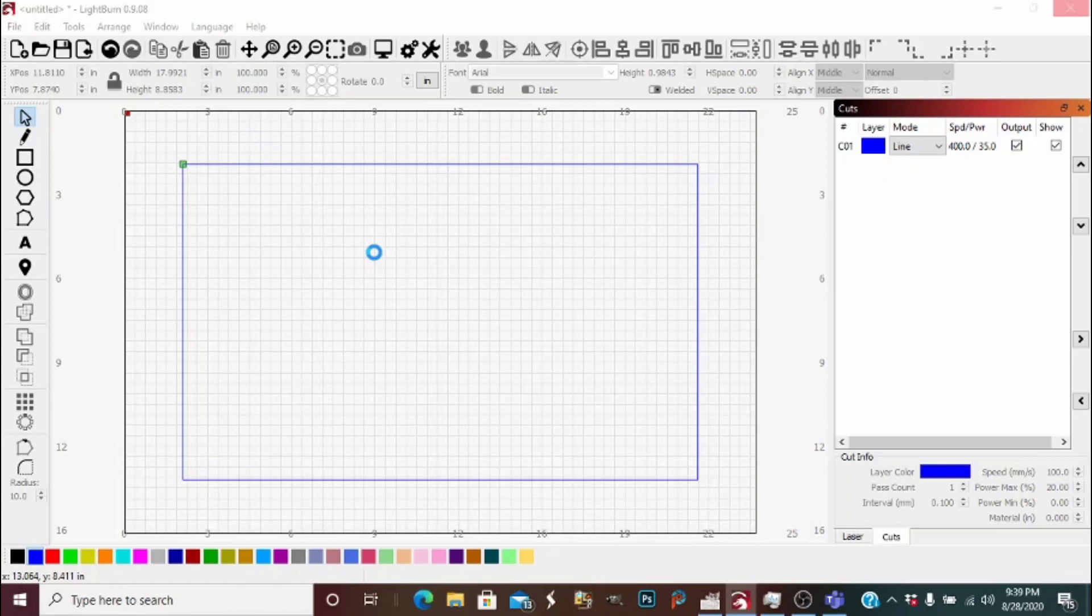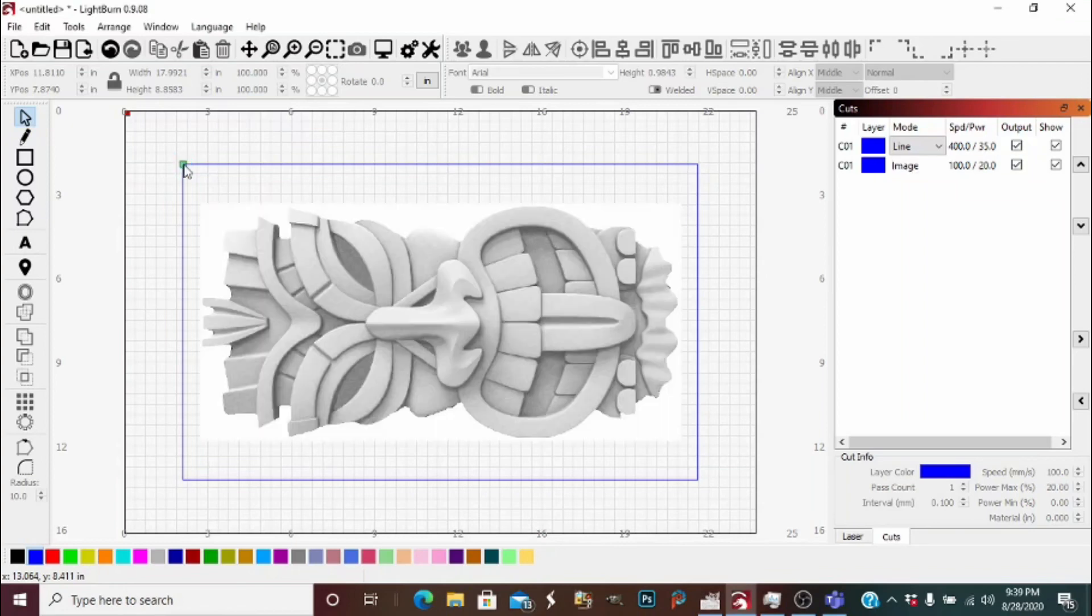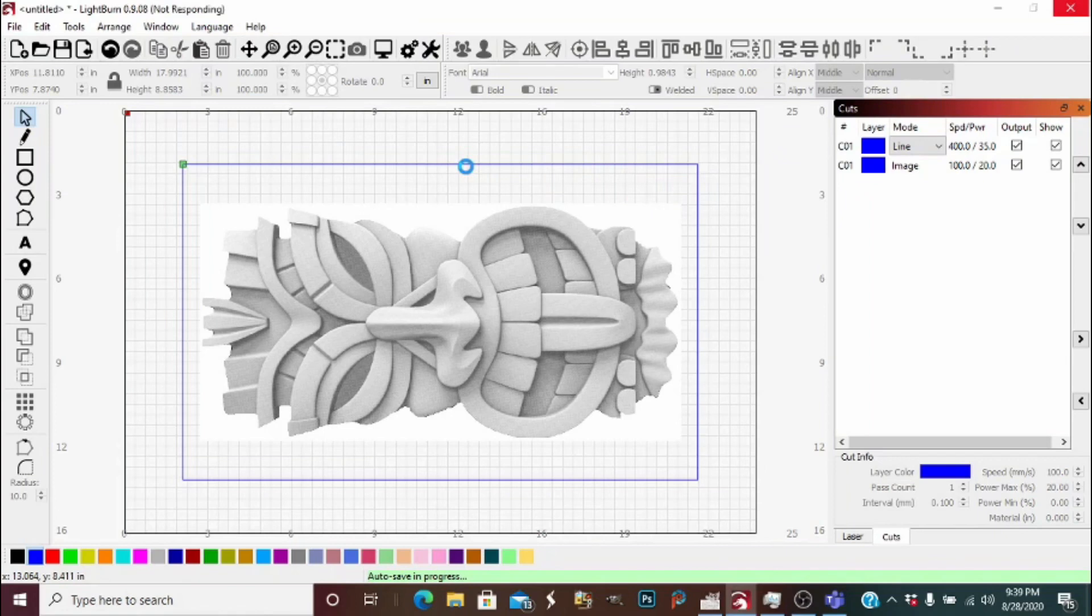The blue line represents the 19.25 by 11.75 inch piece of wood. I'll simply pulse the laser right until it hits that corner, press origin on my laser controller, and then it will be perfectly lined up to the substrate as long as it's square in your machine.